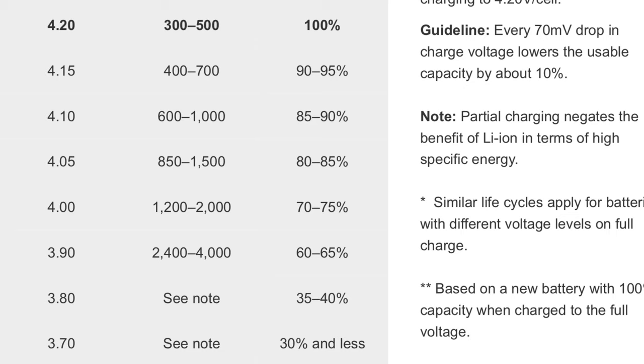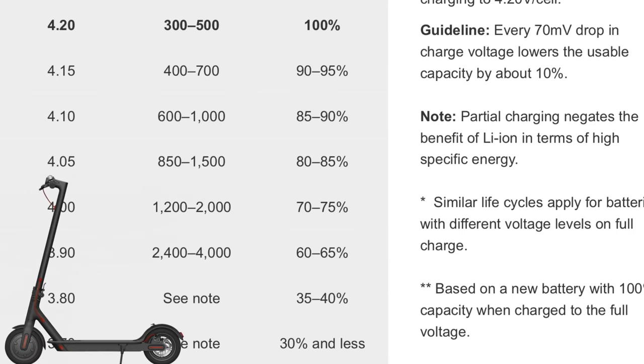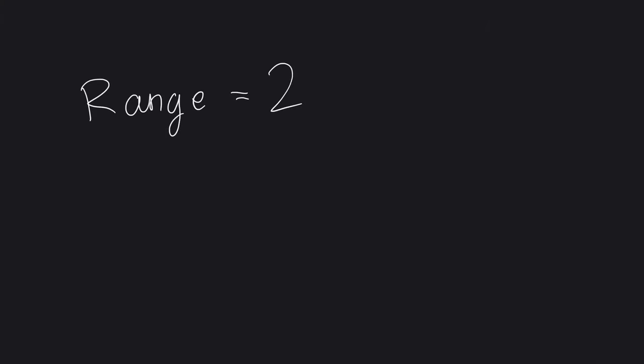Some manufacturers, like Cyclone eBike for example, set the charge limit at 4.15 volts in order to increase battery longevity. The battery cycle in an electric vehicle, let's take the Xiaomi M365, means that you charge it to a certain level and discharge it. In this case, the range is around 20 kilometers, so let's say one full cycle is 20 kilometers of riding.